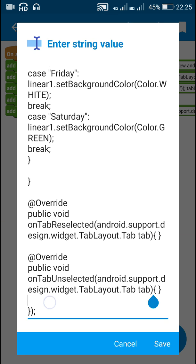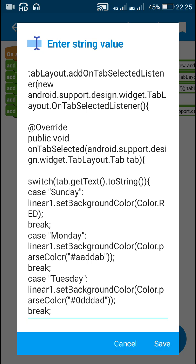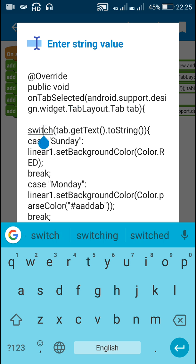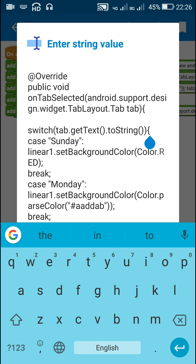I have done nothing in onTabUnselected and onTabReselected — both these methods are empty. In the first method, onTabSelected, I have used a switch statement on tab.getText().toString(), so I get the text of the tab, convert it to string, and use it as the switch expression.